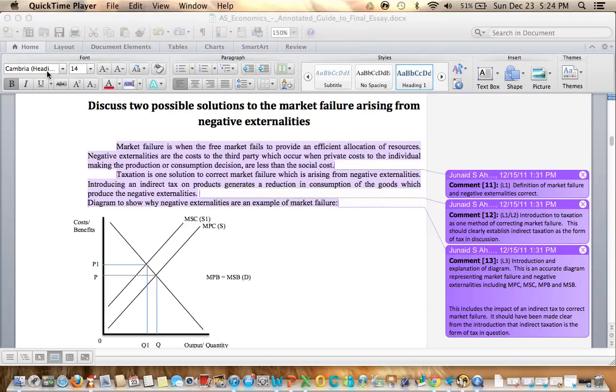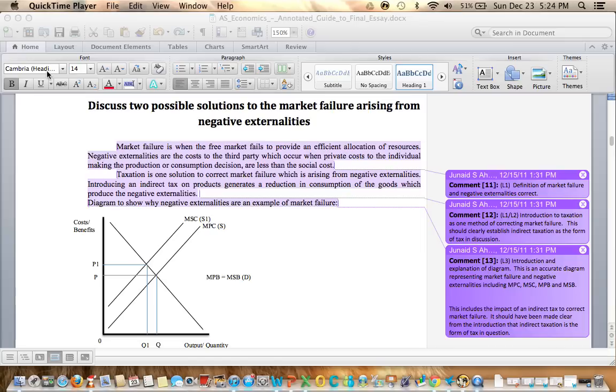Here's another essay we're going to take a look at called 'Discuss Two Possible Solutions to the Market Failure Arising from Negative Externalities.' We're going to do the four-part approach for this essay.